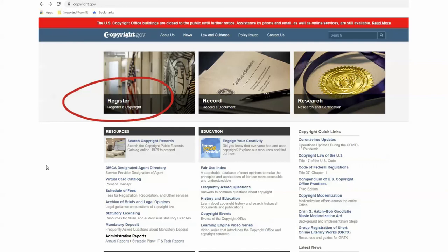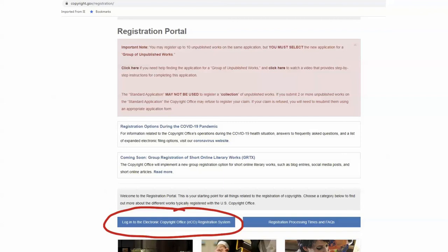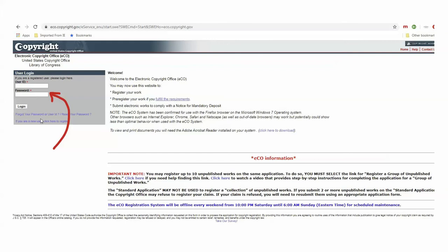You will go to copyright.gov and go to 'Register a copyright.' Then you are going to log into the Electronic Copyright Office registration system. Here you are logging in. If you are a new user, click here to register — so if this is your first time, you will register with all of your information. It will be very valuable later on because they have all of your information, making it very easy to do the actual application.